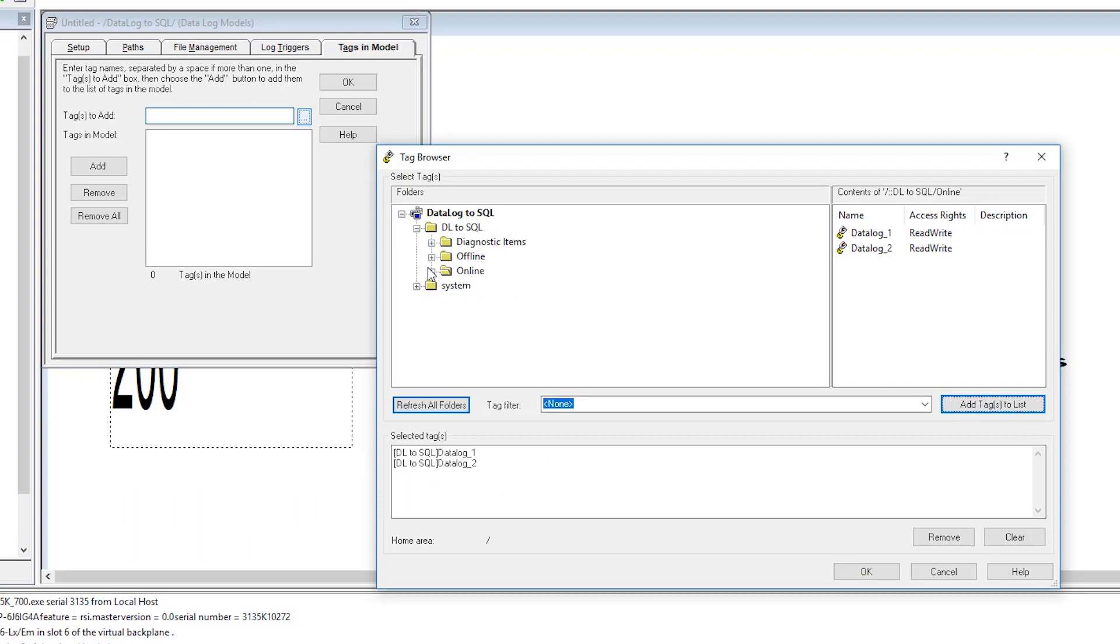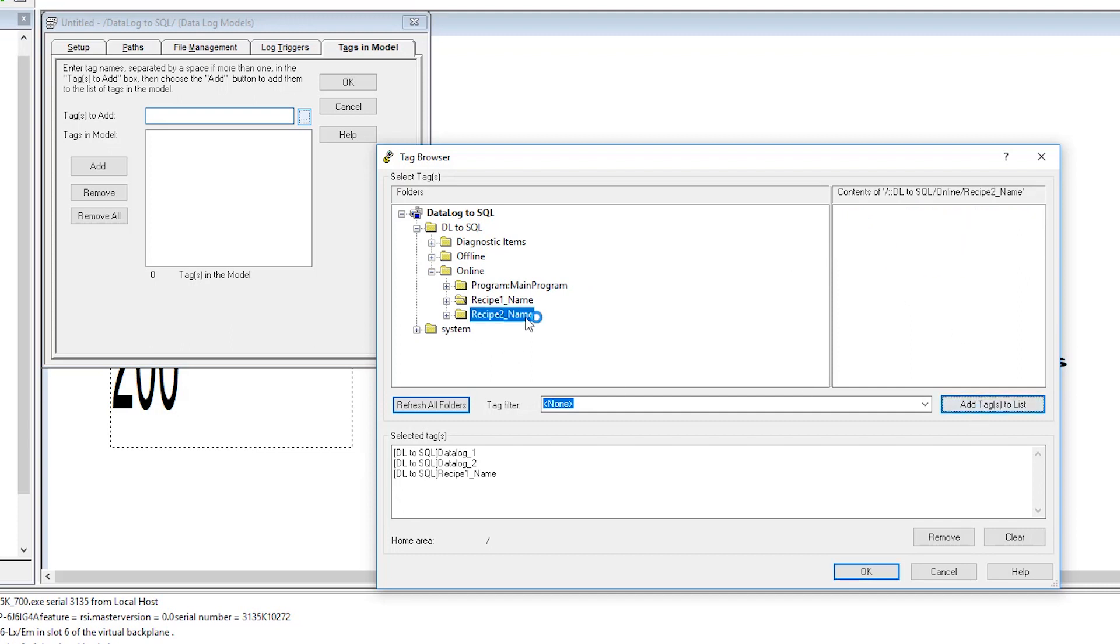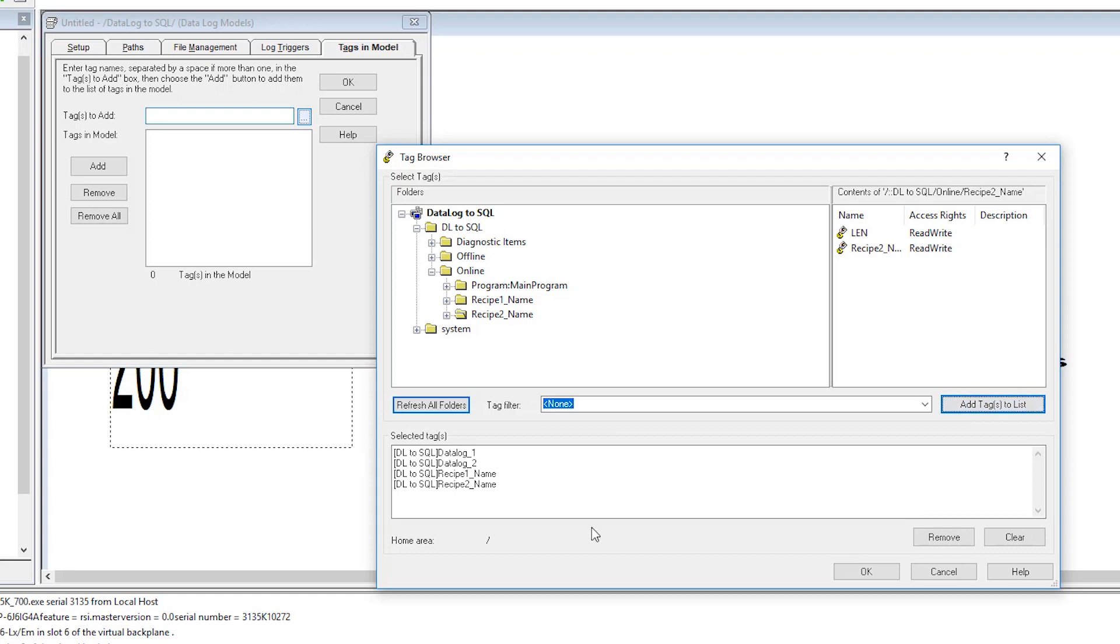Now we want to select two more string tags called recipe one underscore name and recipe two underscore name. Now you can see that we've added all four tags to our data log. We can select OK.